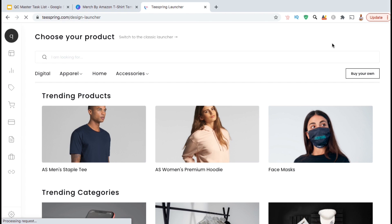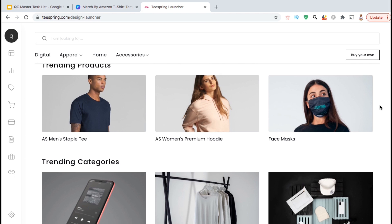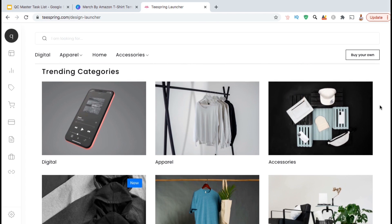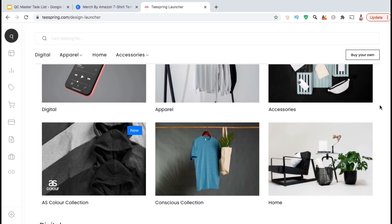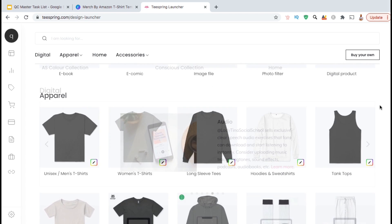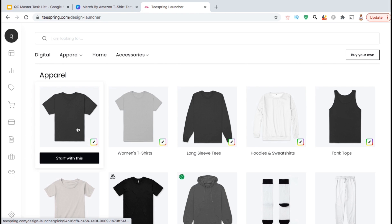This should take you to a page where you can view all the various products that you can upload your design to on Teespring. This includes all sorts of apparel, accessories, and even digital products. But for this example, I'm just going to start by uploading my design to the unisex men's t-shirt.